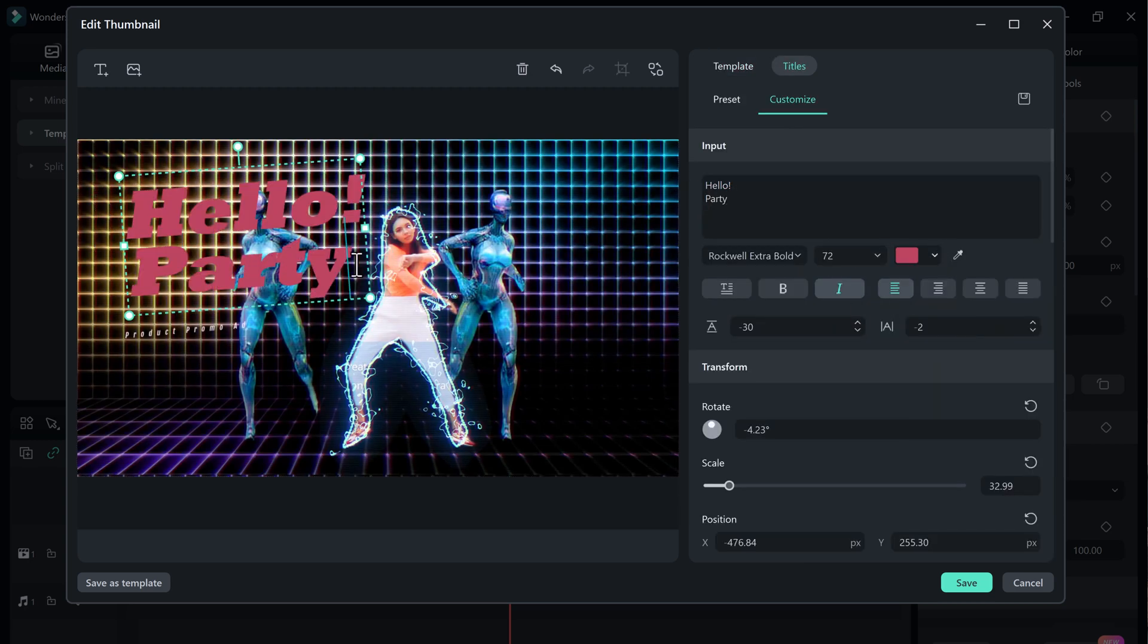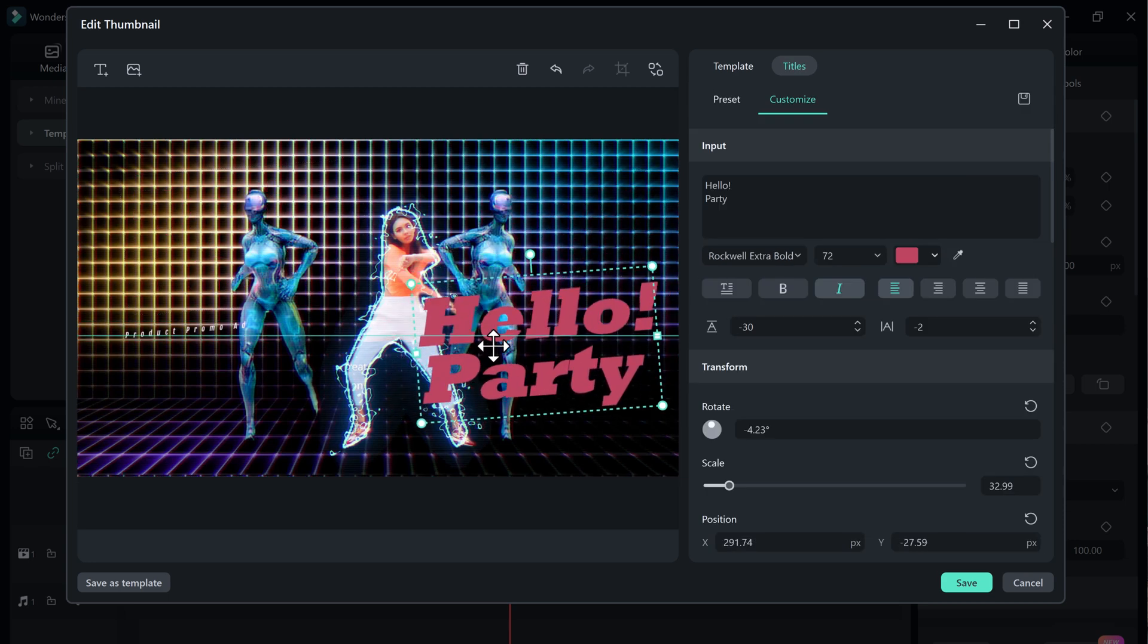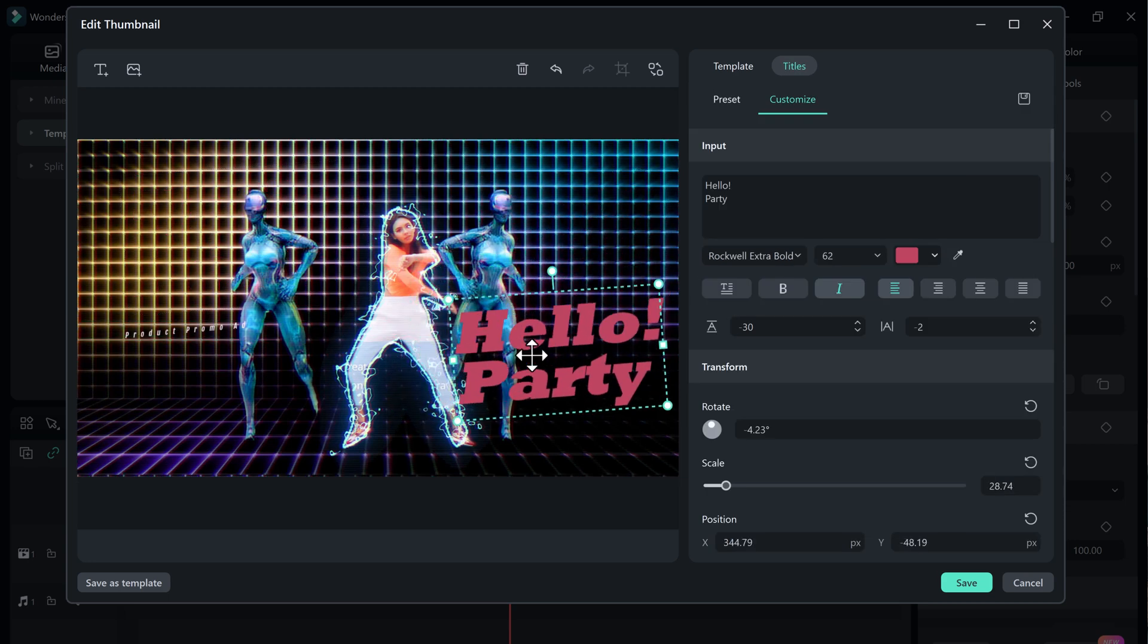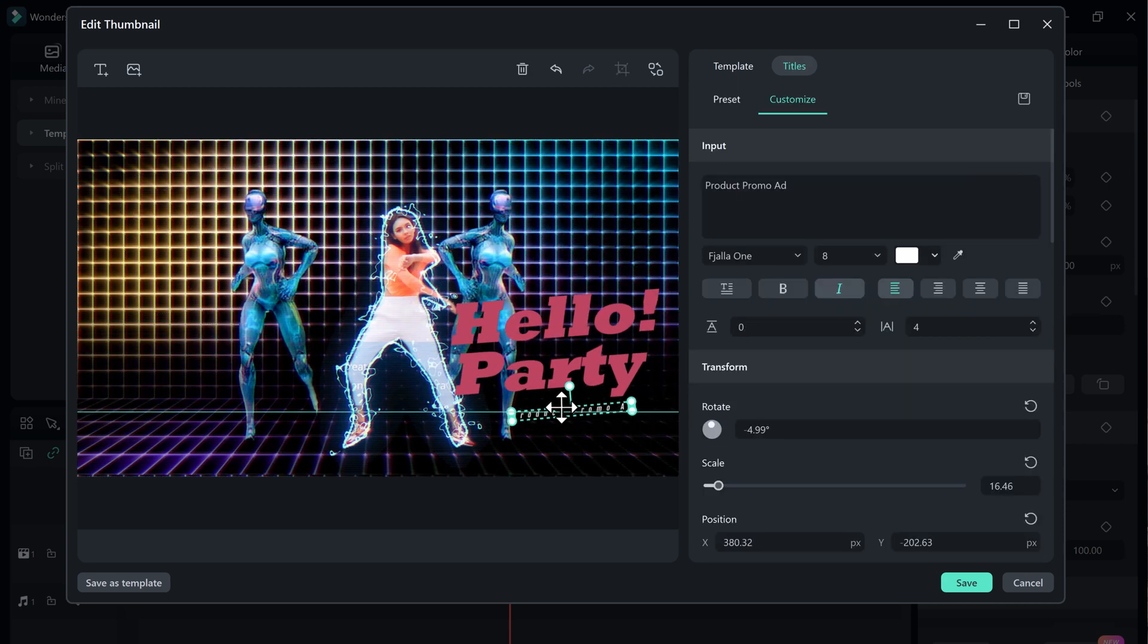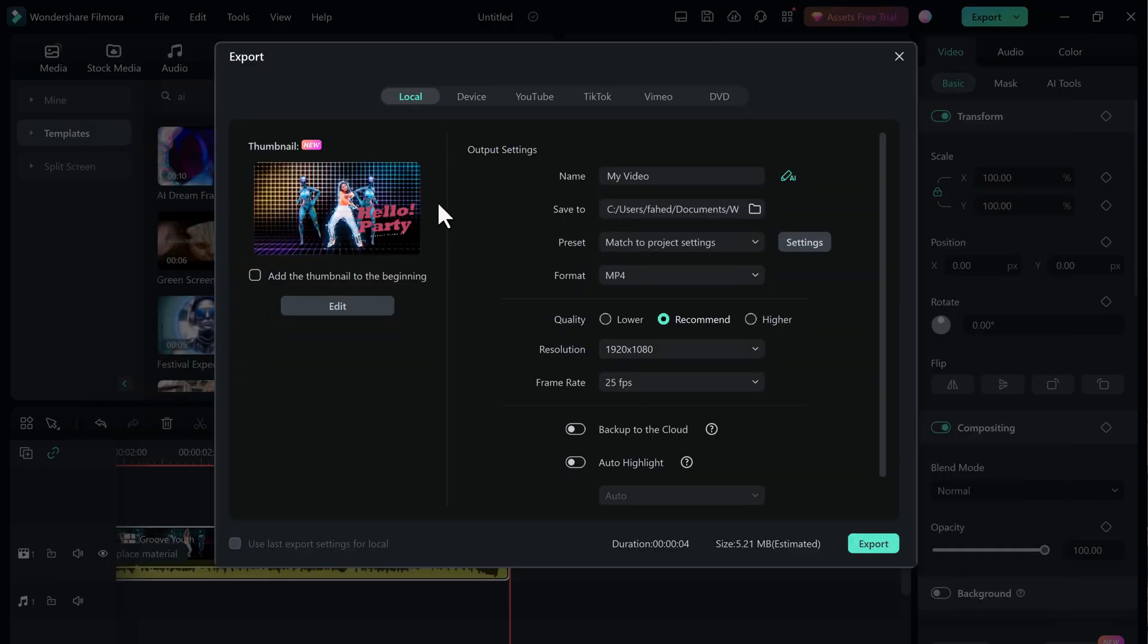Once you're happy with your thumbnail, simply click on the export button, and your video will be exported with the new thumbnail.